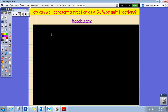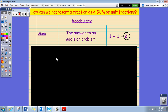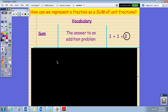Let's go ahead and look at some vocabulary words from this unit. The first word is 'sum,' and the sum is an answer to an addition problem. We're going to be decomposing some fractions and figuring out a way that we can add them together to get the sum — the answer to an addition problem.